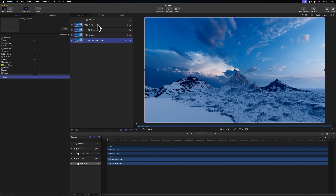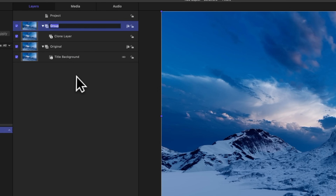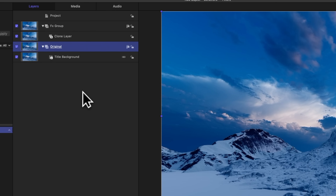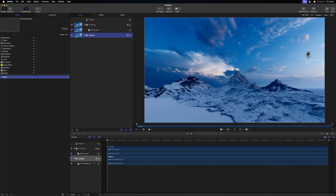Now that we have our original and our clone group set up, let's rename this clone group to be the effects group. That helps us identify what we're going to do with our effects and make sure we only apply them to this group and not to our original group. We don't want these effects to apply to the entire scene — we want them to apply to just a specific part, and we're going to use an image mask to pull this off.